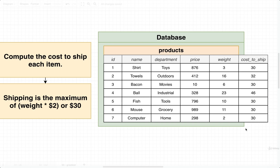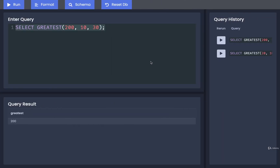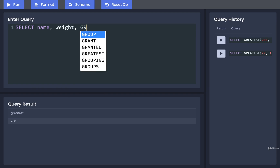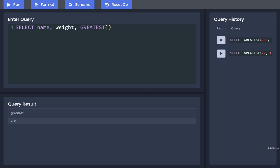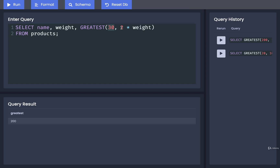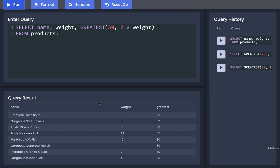Let's make use of the GREATEST function to calculate this cost-to-ship column. Back here, I'll do SELECT name, weight, and apply the GREATEST function — we want the greatest of 30 or two times the product's weight — then FROM products. So we take all rows from products and run this SELECT clause on every row, printing out the name, the weight, and the greatest of 30 and two times that row's weight.